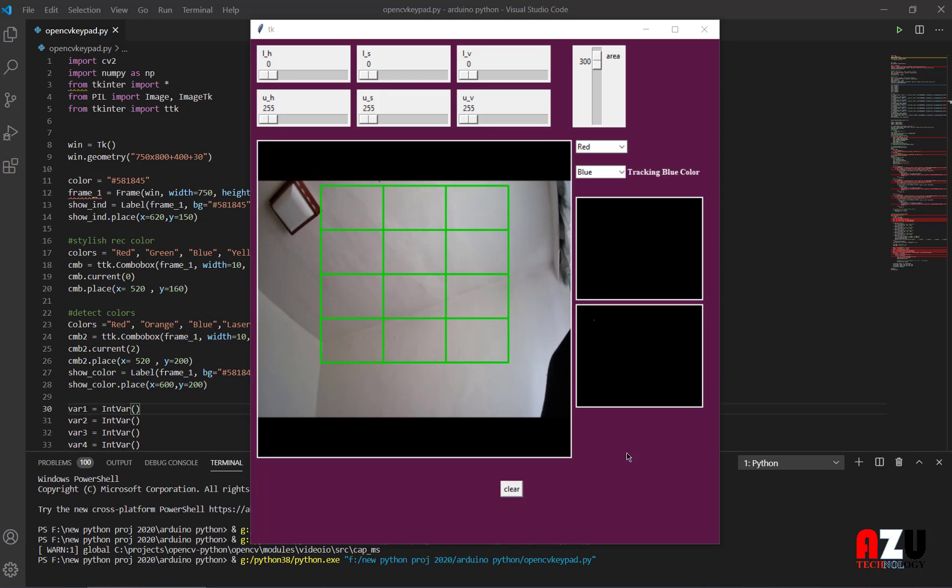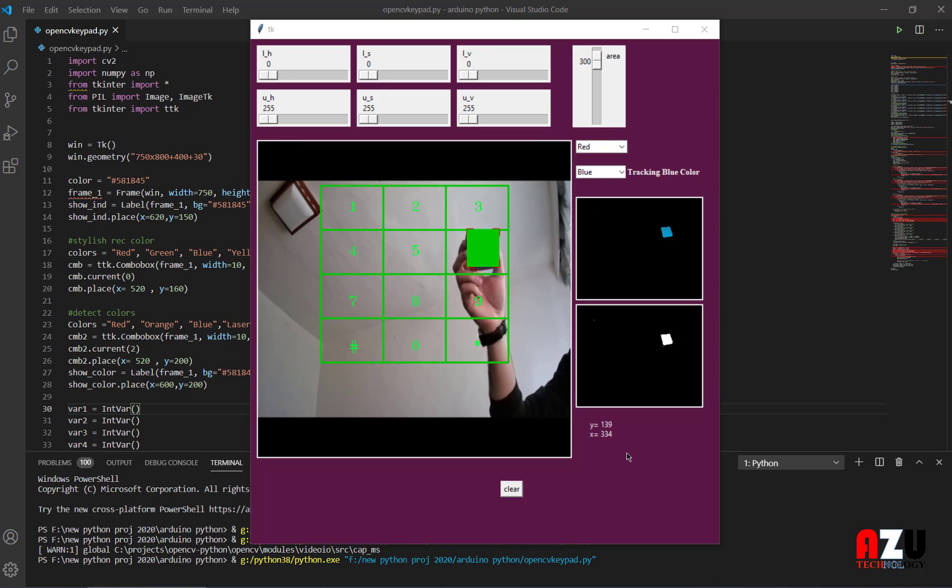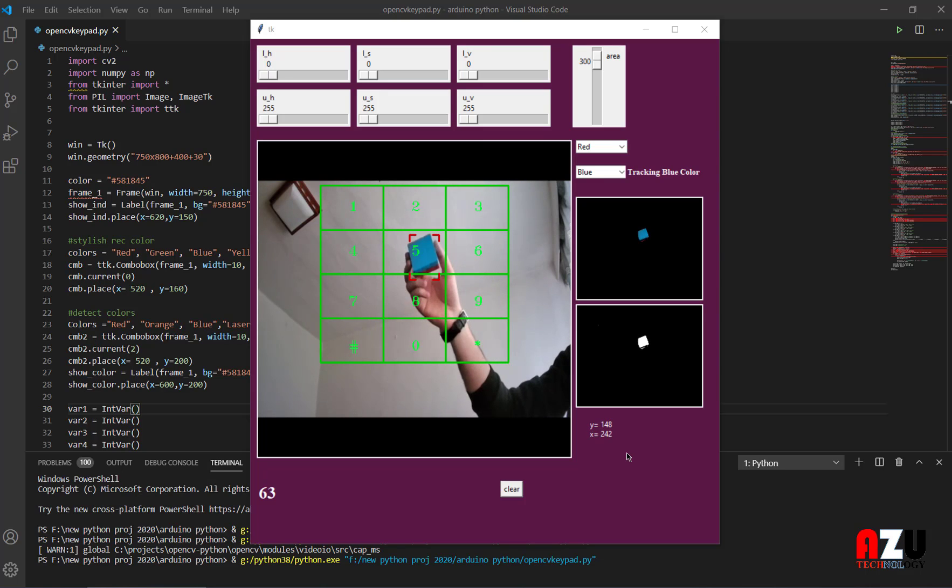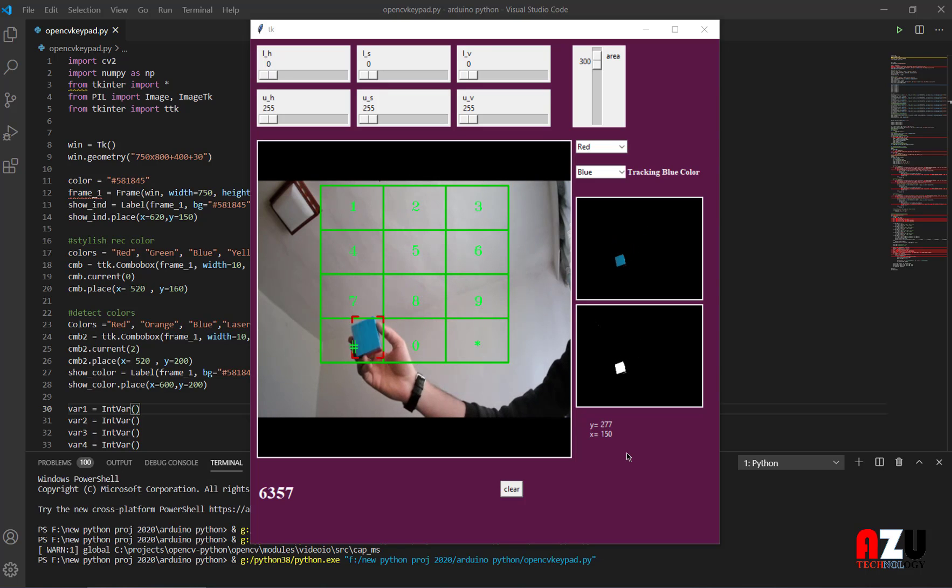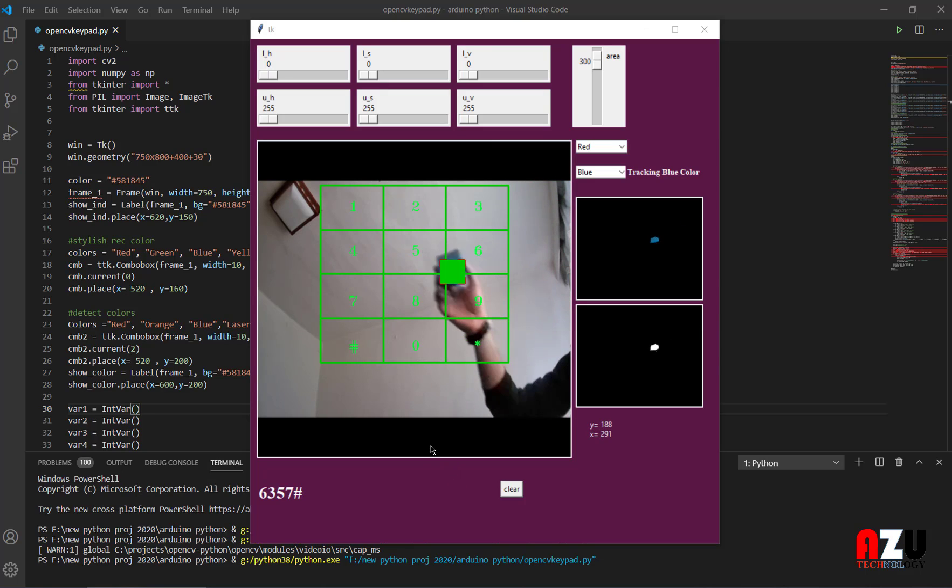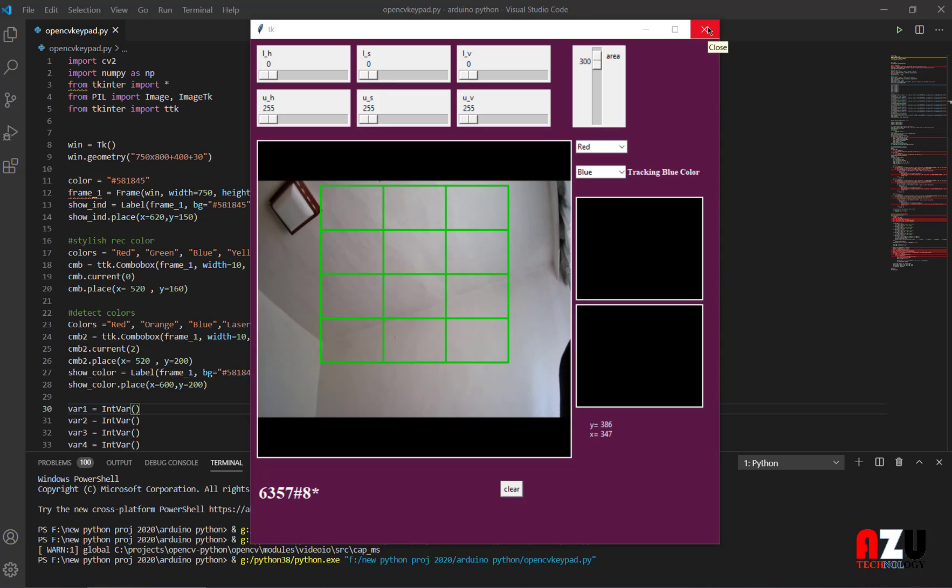Hi everyone, assalamu alaikum. Today I'm going to show you how to make a keypad using OpenCV and Python. Let's see how it looks like. You see the numbers here, it's like this. So let's jump to the code.